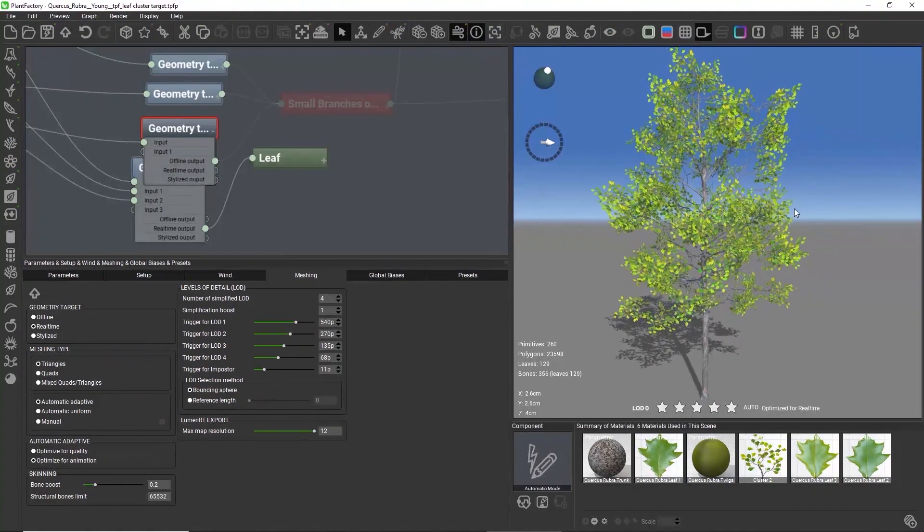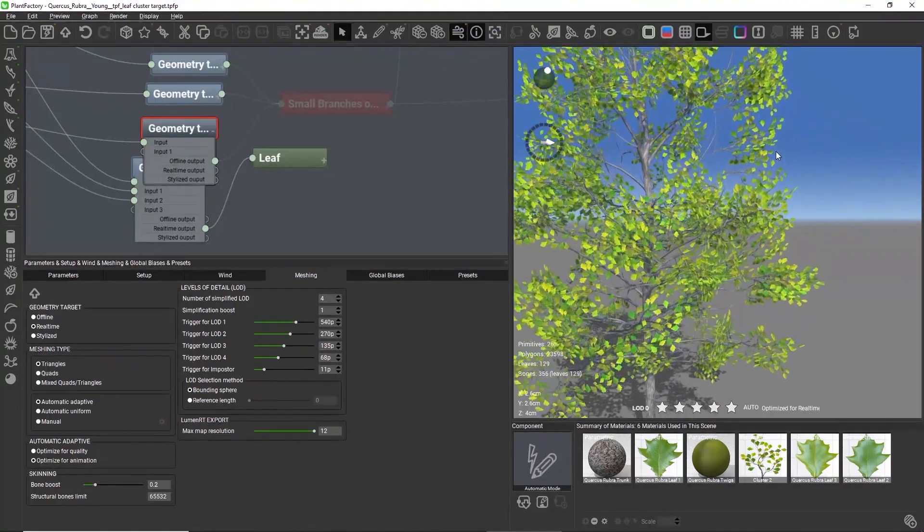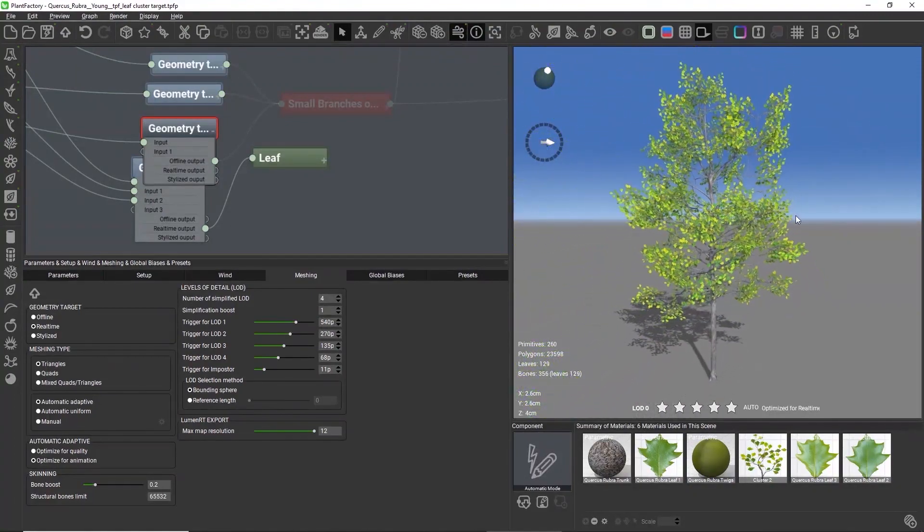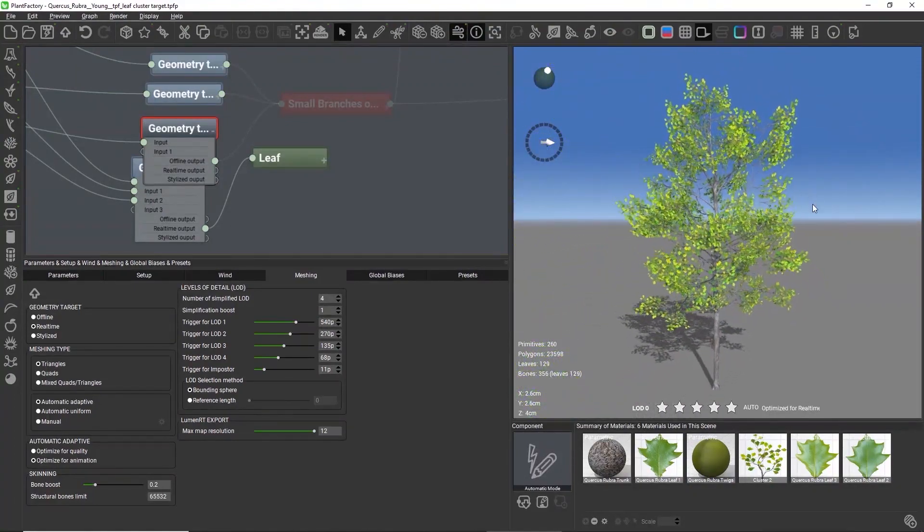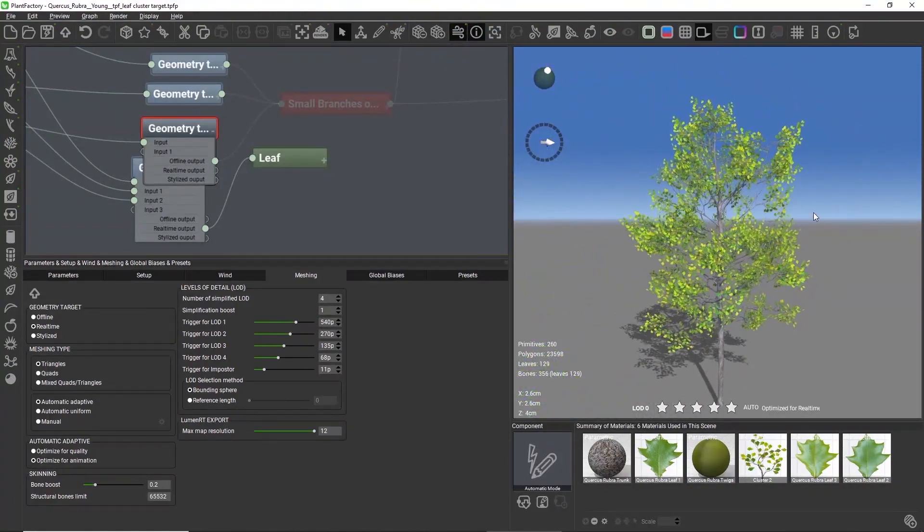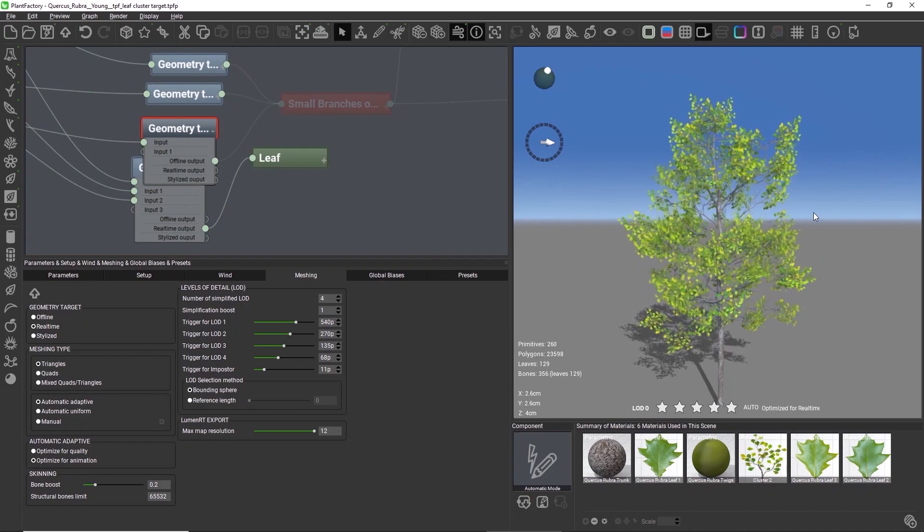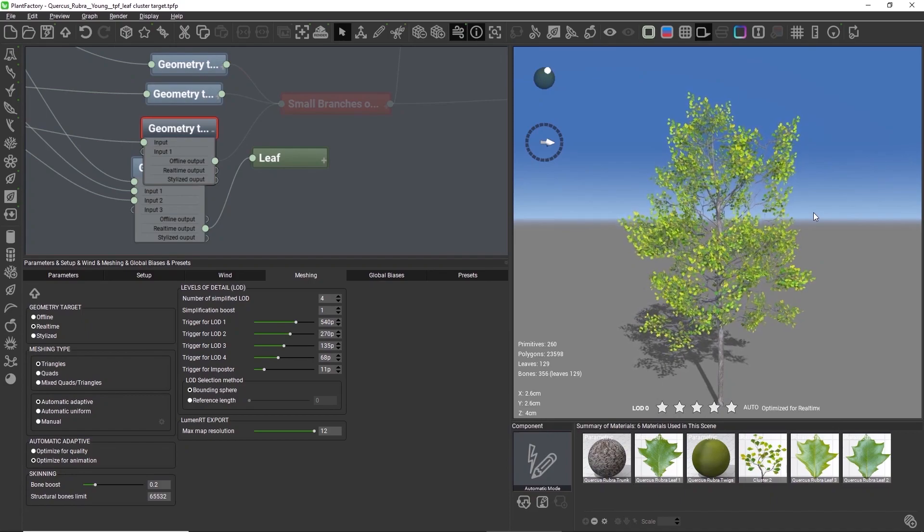We will continue to add more features for real-time plant design in our next releases, so for now, thanks for watching, and enjoy the new leaf cluster feature.